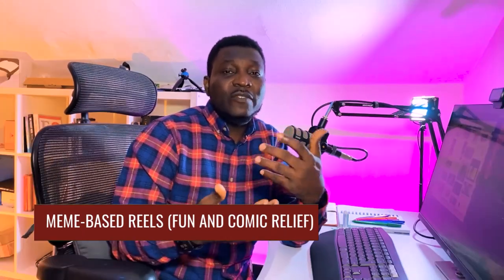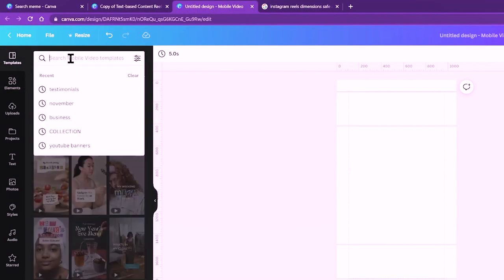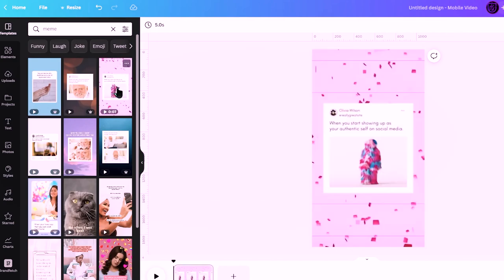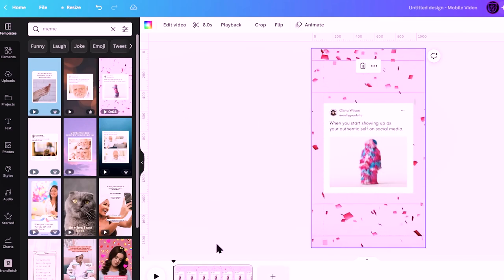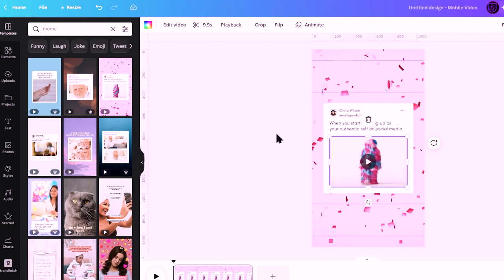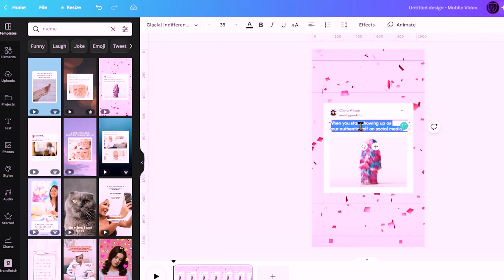Now moving on to the next level of complexity: we're going to create meme-based Instagram Reels. Meme-based Reels allow you as a business to show a fun side, a funny side, a little bit of comic relief, and also share entertainment content. To create that as a Reel in Canva, come to Templates and search for 'meme.' You'll see a lot of options. I'll click this particular one and it gets added to my timeline — it's 10 seconds in total.